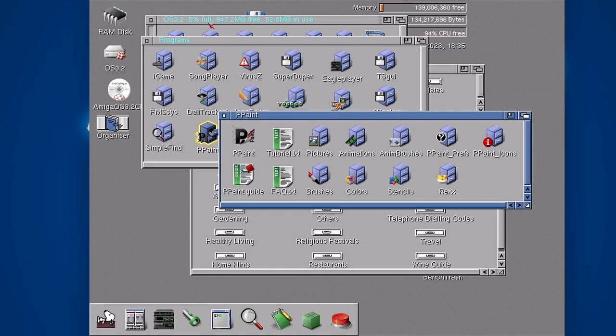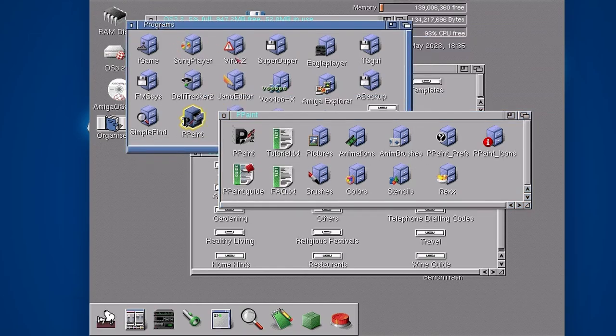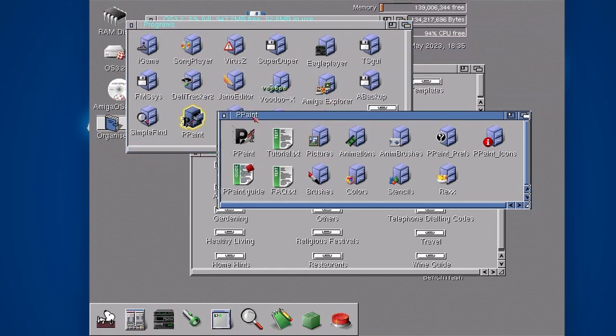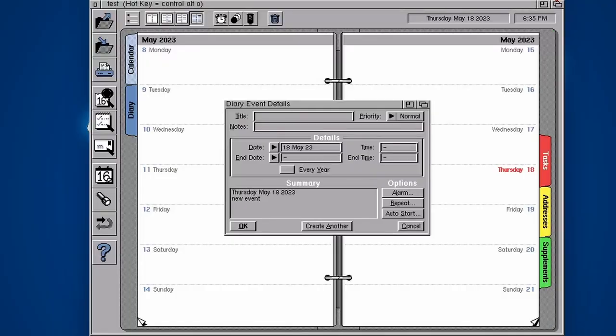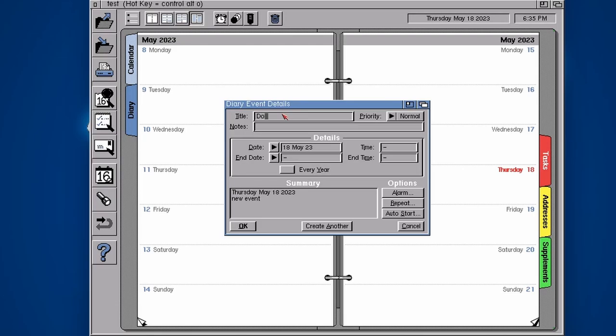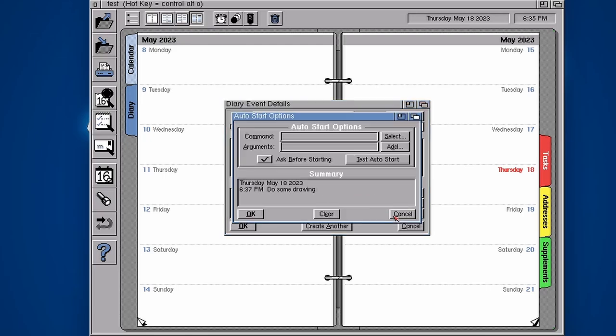Let's go back. Do some drawing, I need to do some drawing. I need to do that at 6:37, which is in two minutes time. Do some drawing. I'm going to do an auto start. What's the command? You can choose select. We don't have to exactly remember where it was because it allows us to choose it, which is really handy.